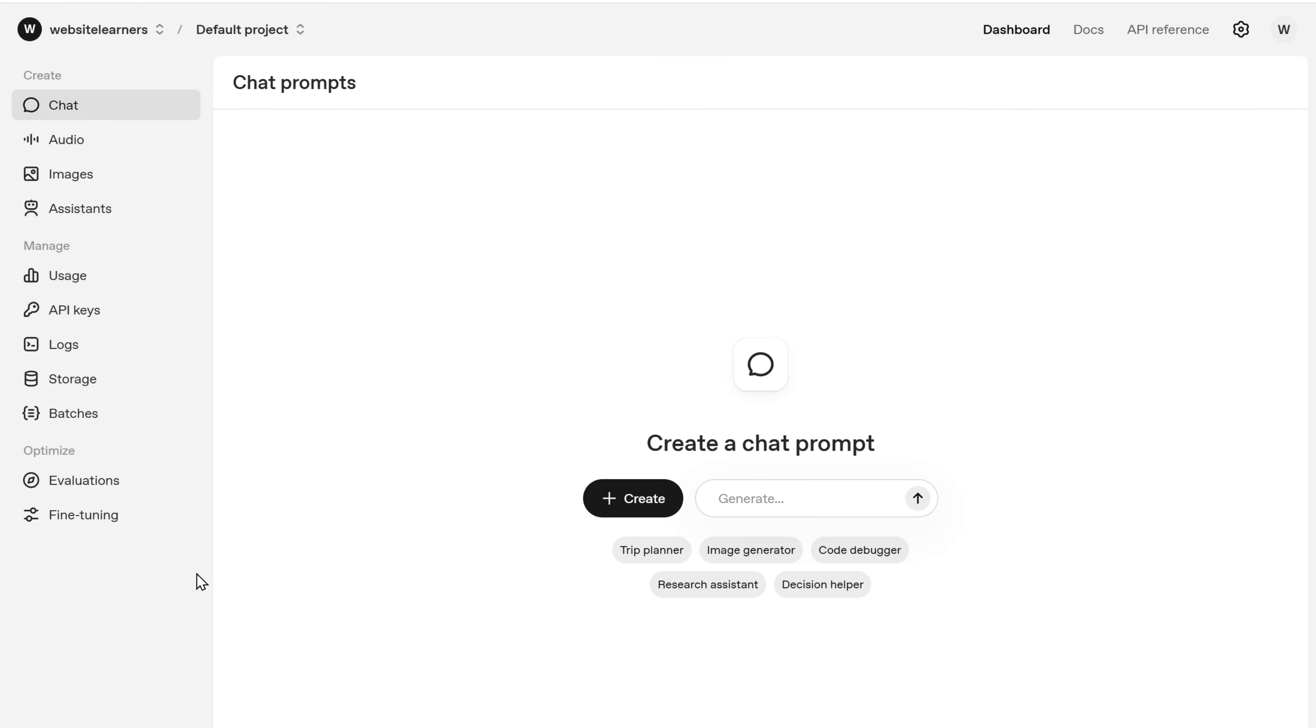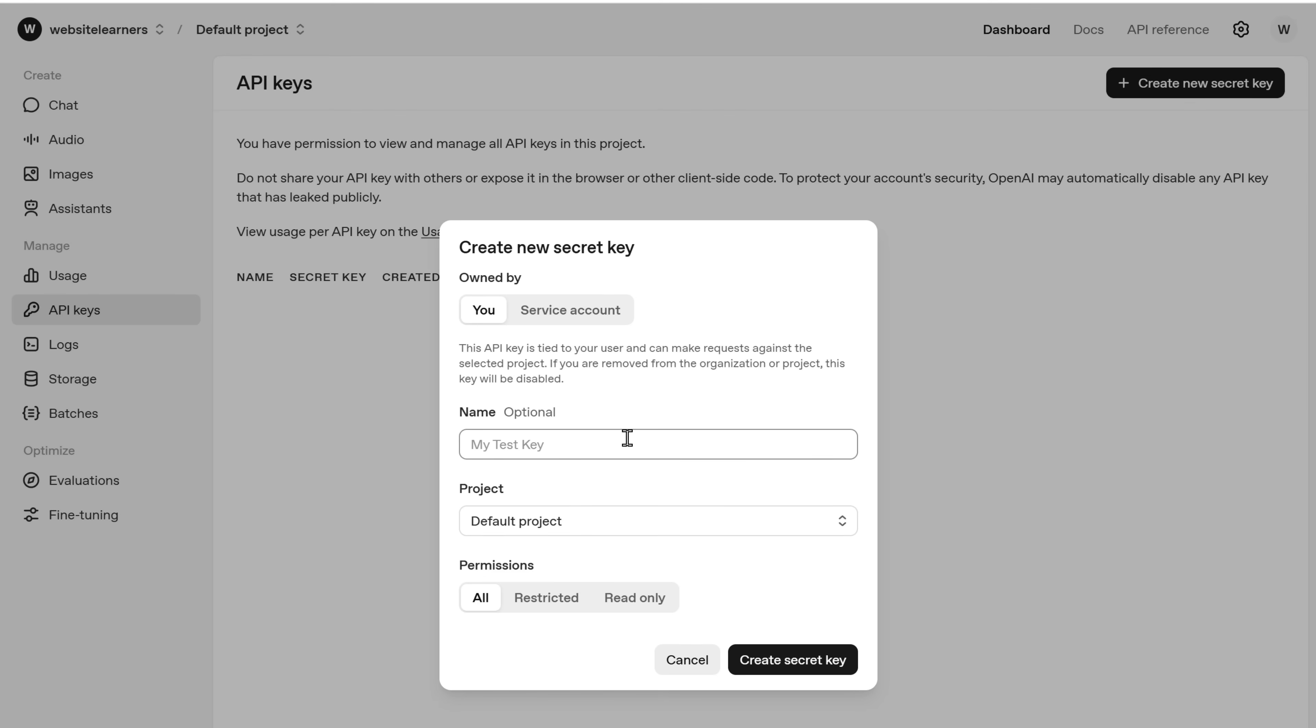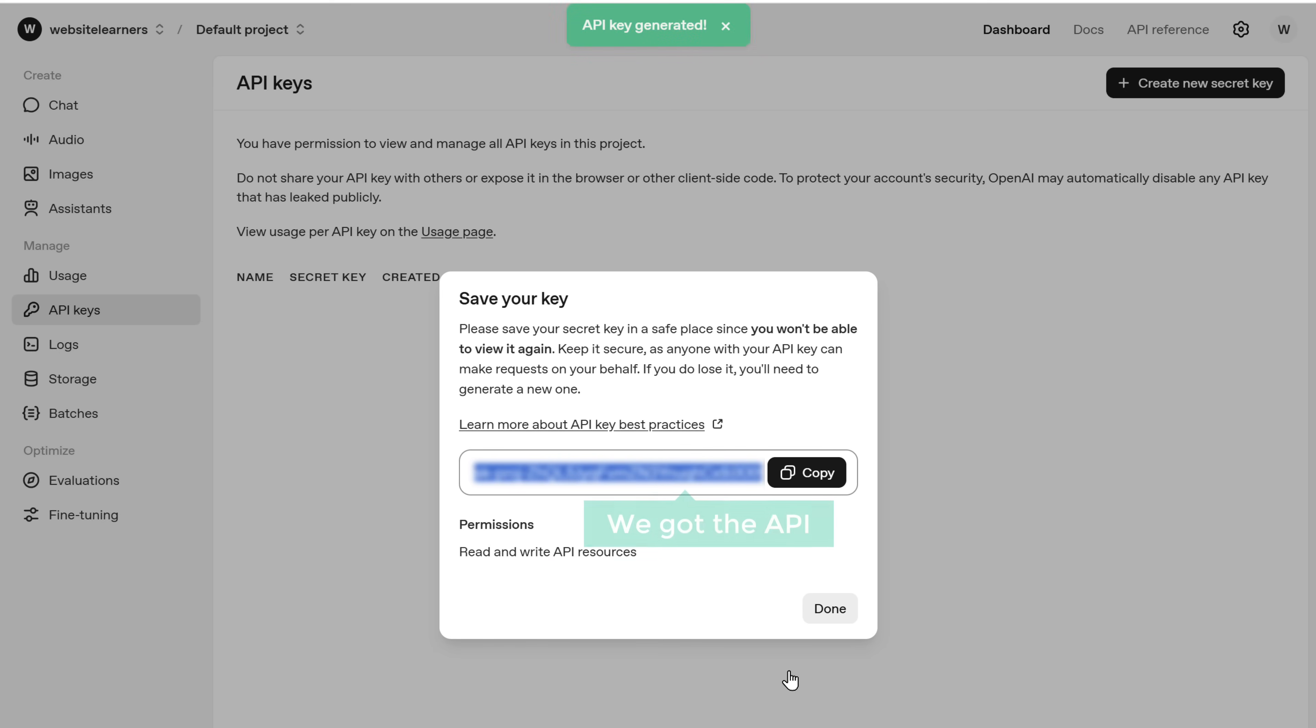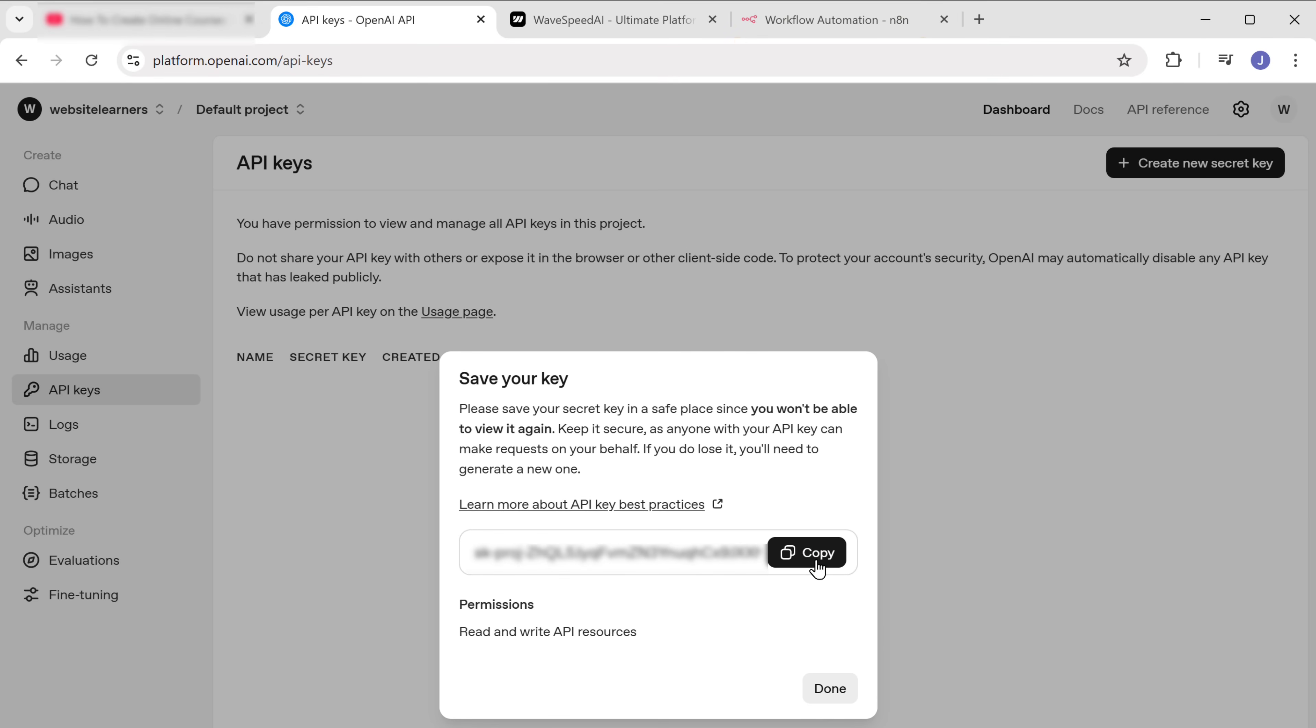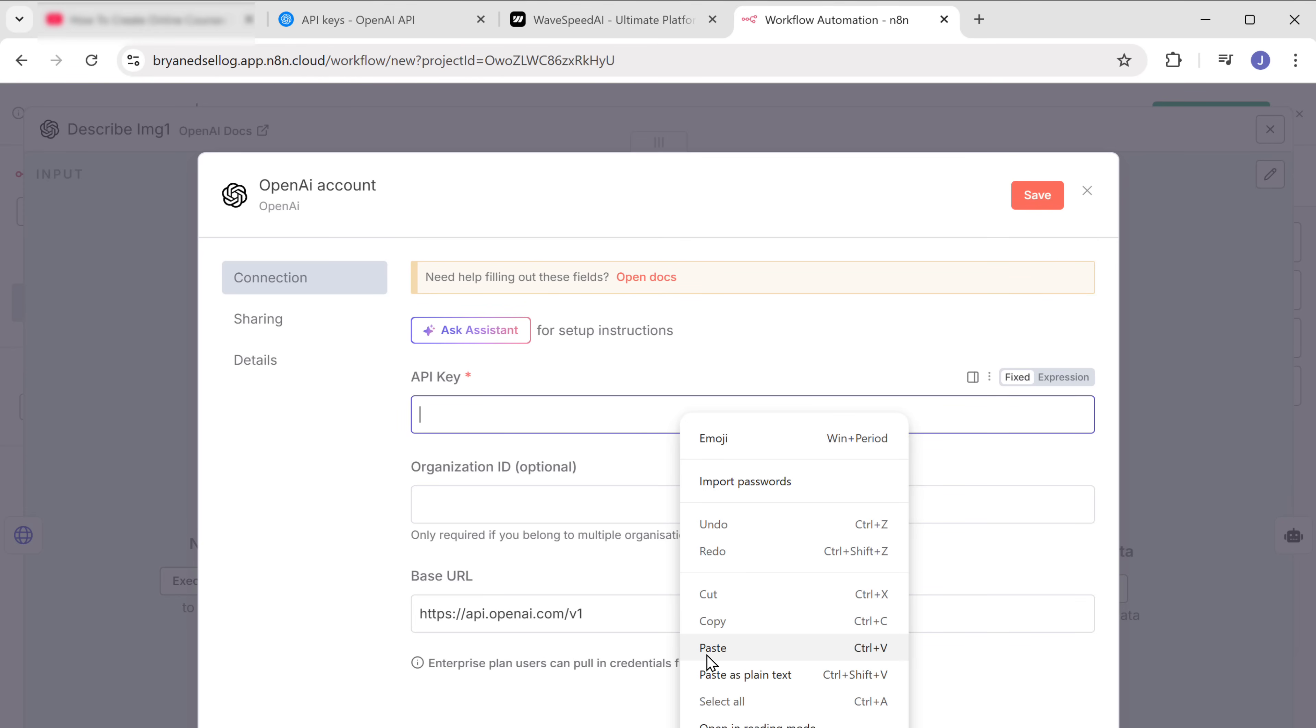Go to API keys, click create new secret key, give it a name, and click create. As you can see, we've got the API, so let's copy it. Go back to N8N, paste it here, and save it.